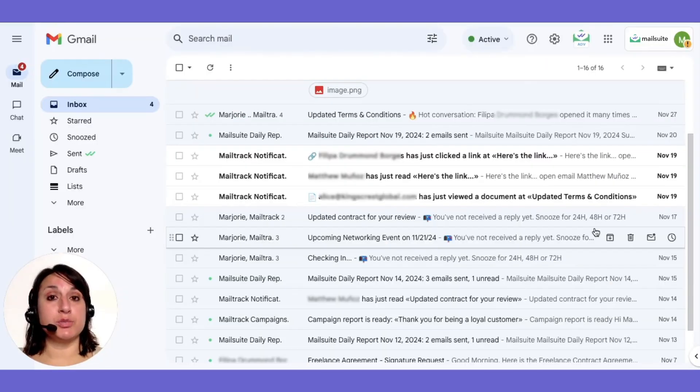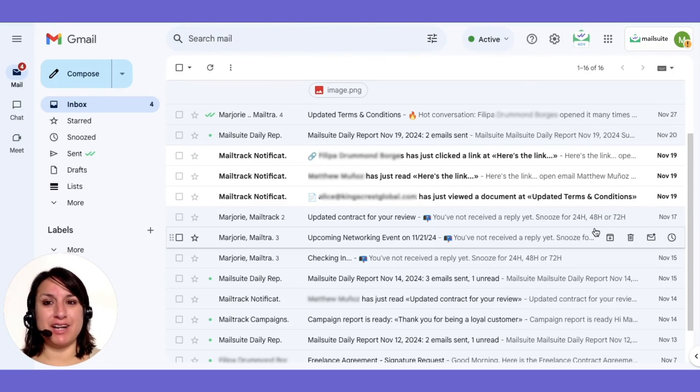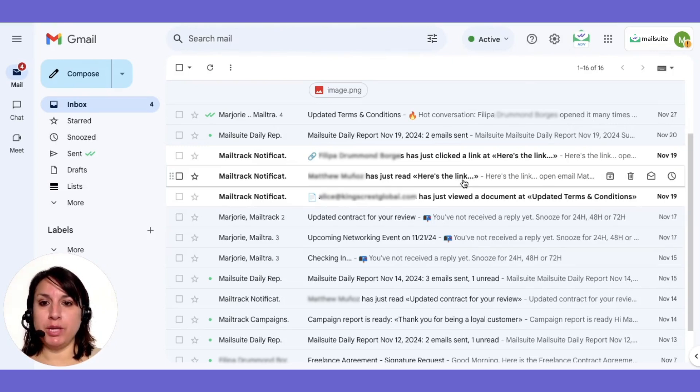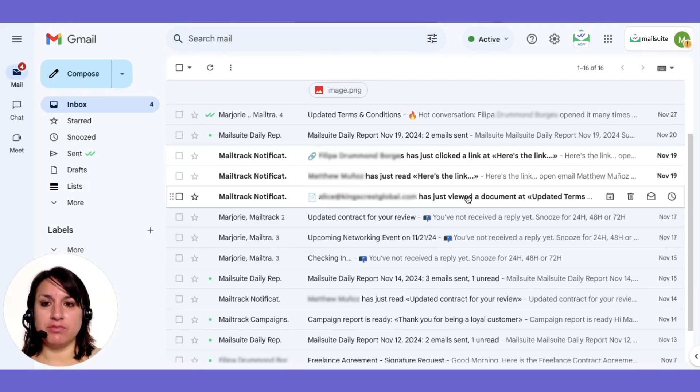MailSuite will now notify you via email whenever your recipient takes a relevant action. MailSuite also alerts you when your emails are opened, links are clicked, and documents are viewed. Just one of the many ways that MailSuite can help you stay responsive and professional.